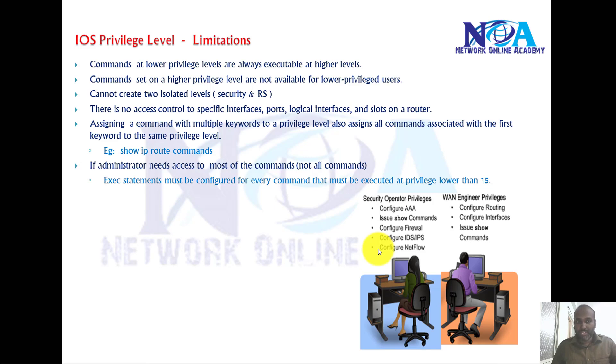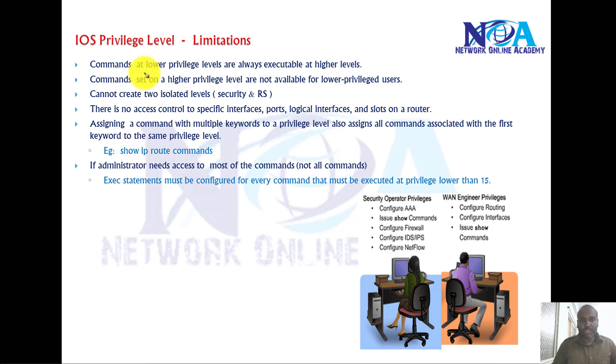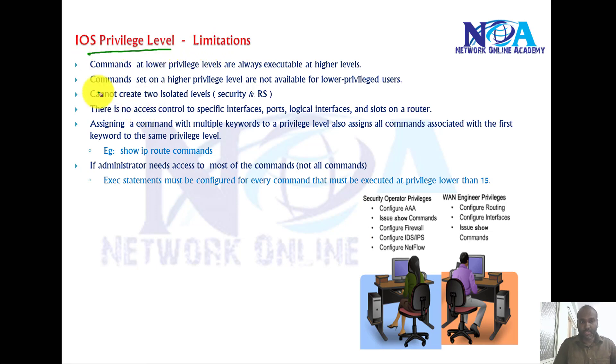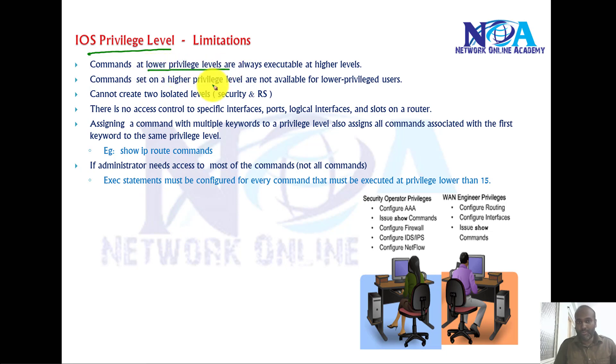Now iOS Privilege Levels and Limitations. In this video we will try to understand what are the limitations of iOS Privilege Levels. The first one is, as we discussed earlier, the commands at the lower privilege levels are always executable at higher privilege levels.